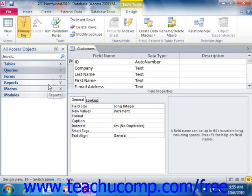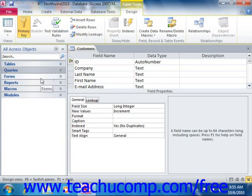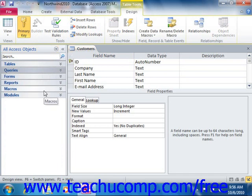You can change the way that the navigation pane organizes and displays database objects, however we'll cover that in a separate lesson. For now it's enough to understand what this object is called and what its purpose is within the program.